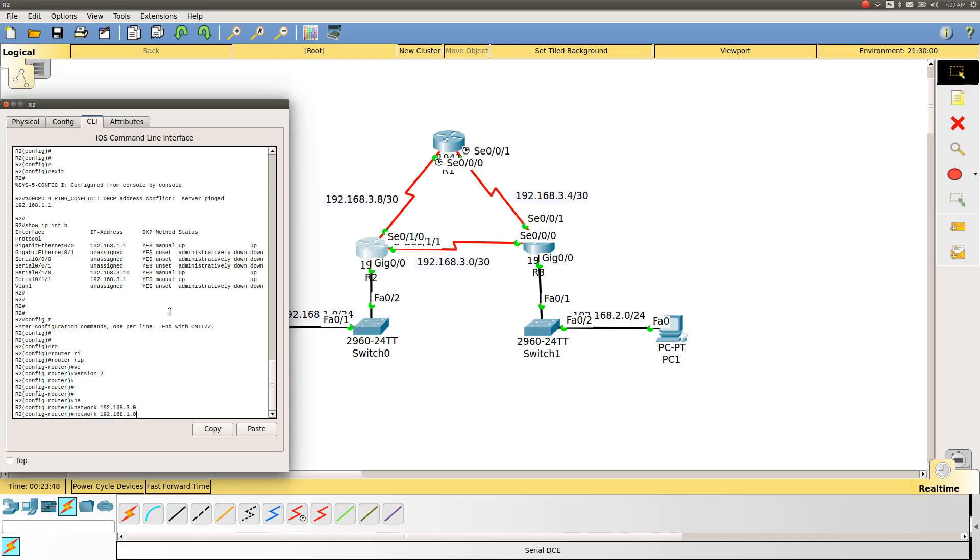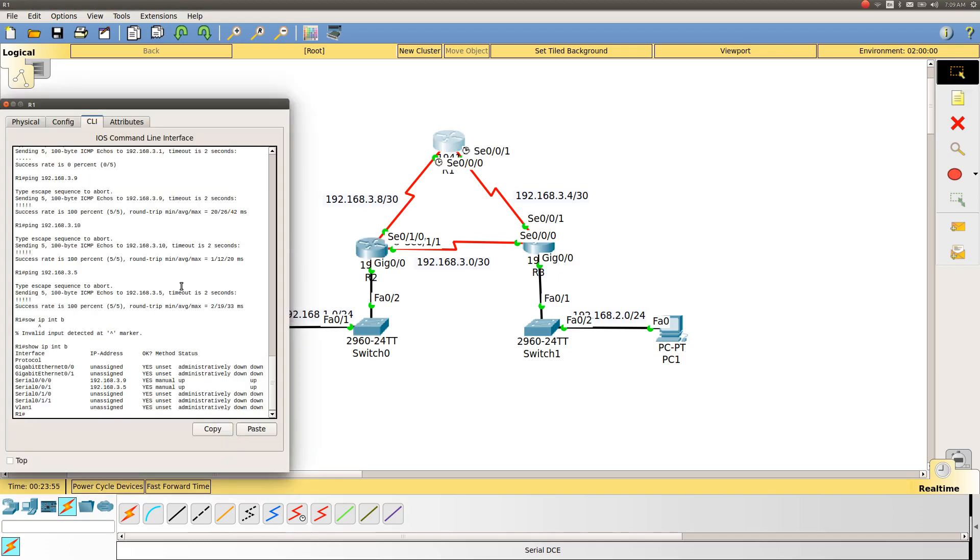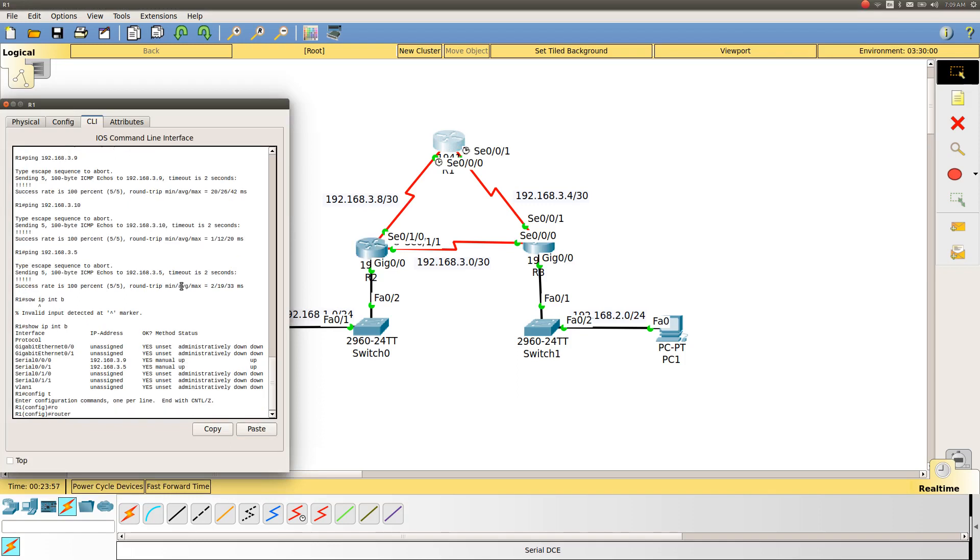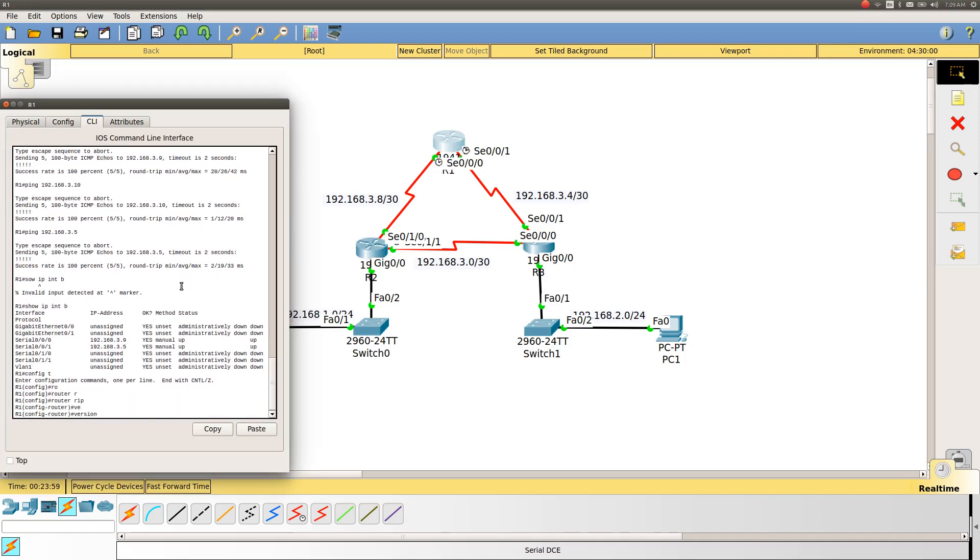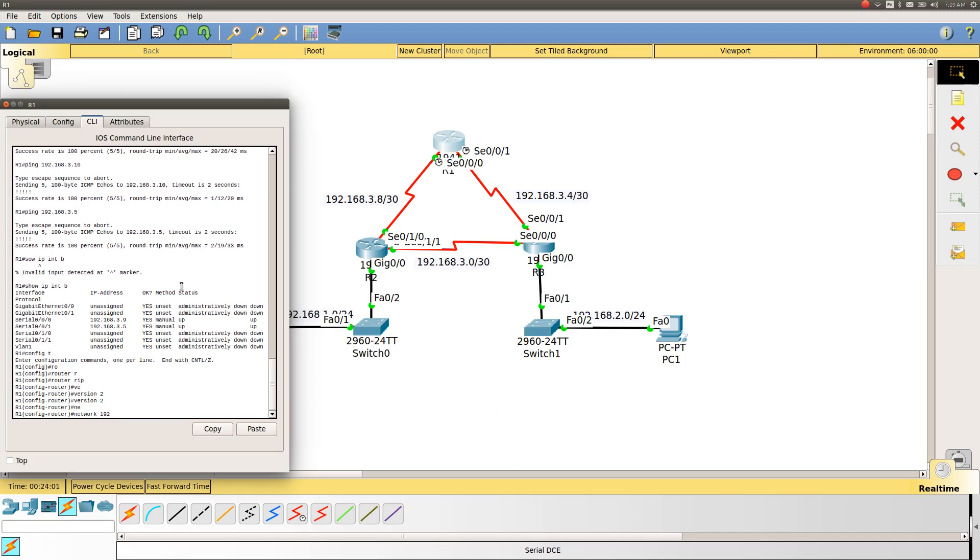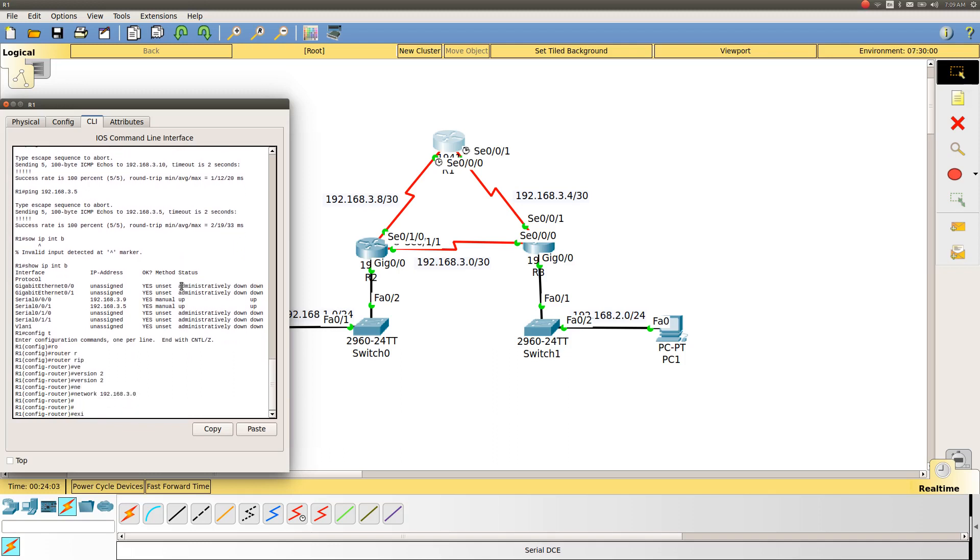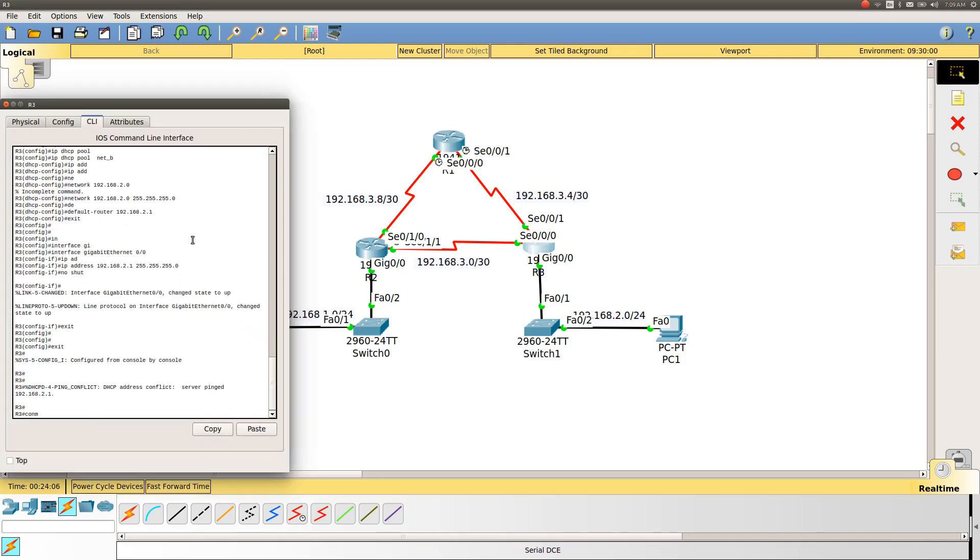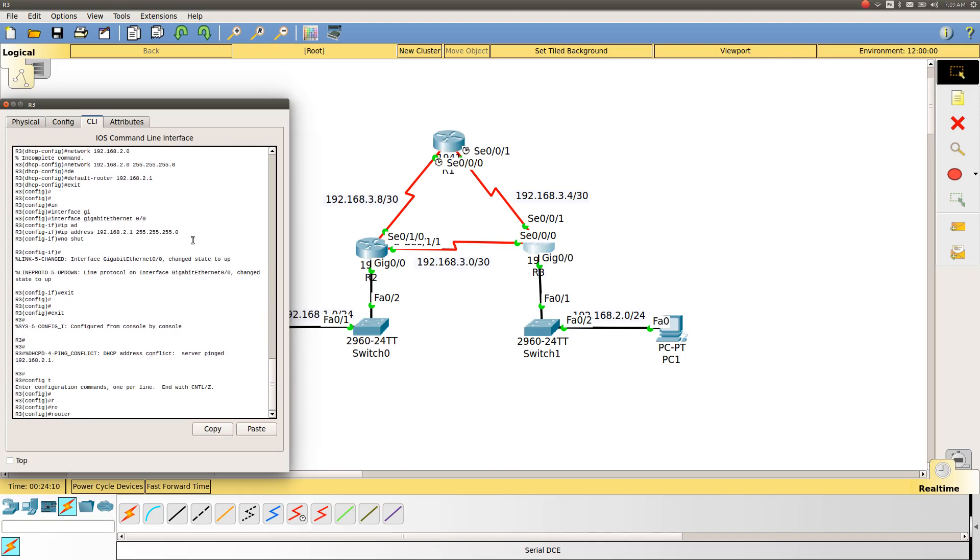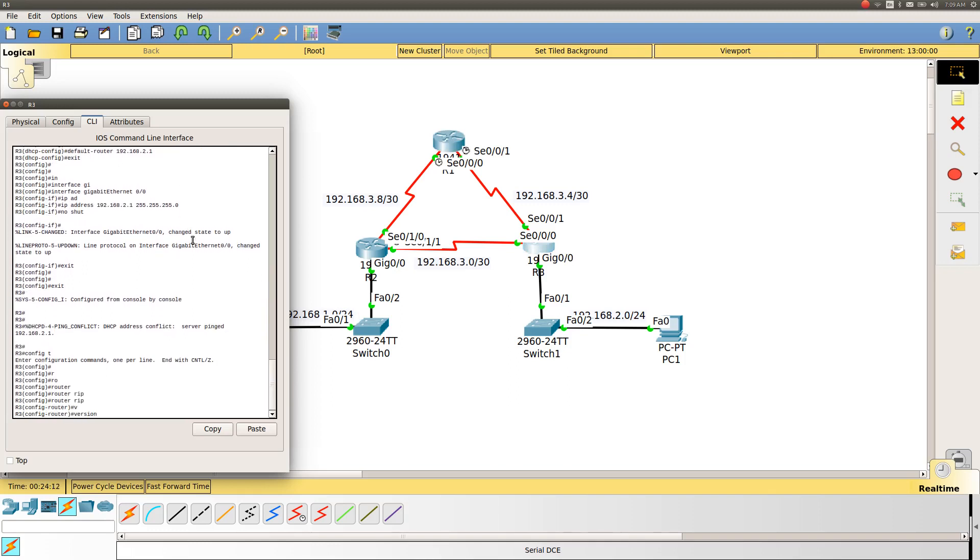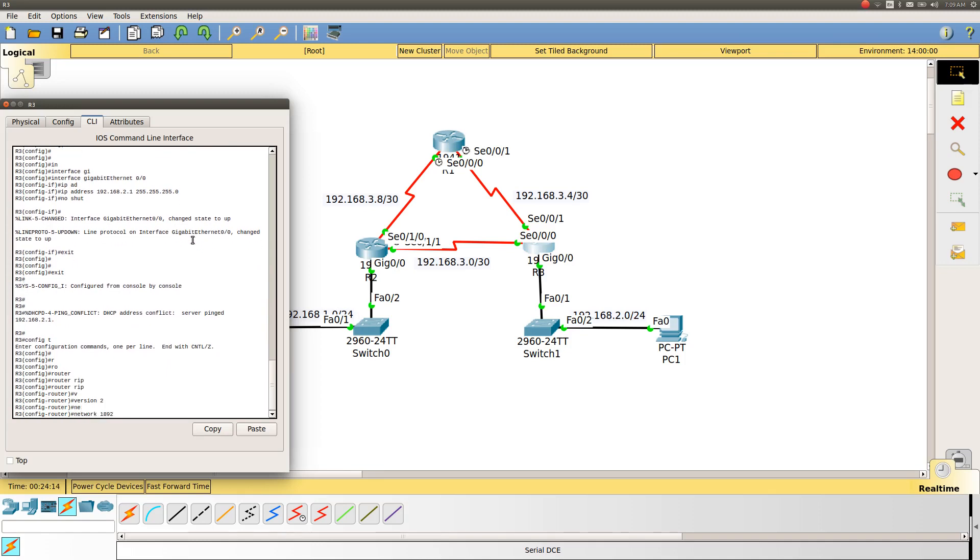Same configuration for R2: network 192.168.3.0, and the same for R3. We configure the network 192.168.3.0 and 192.168.2.0.